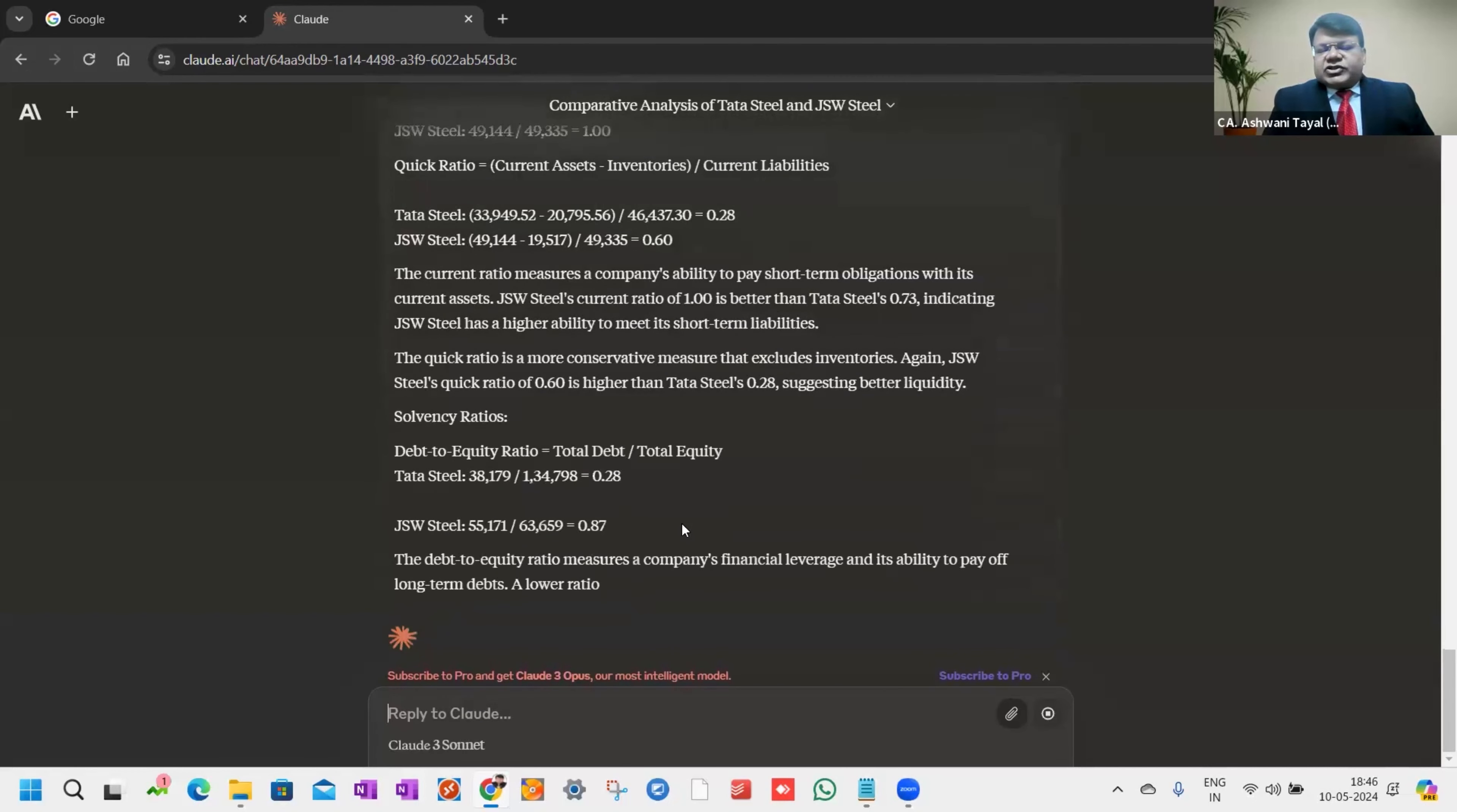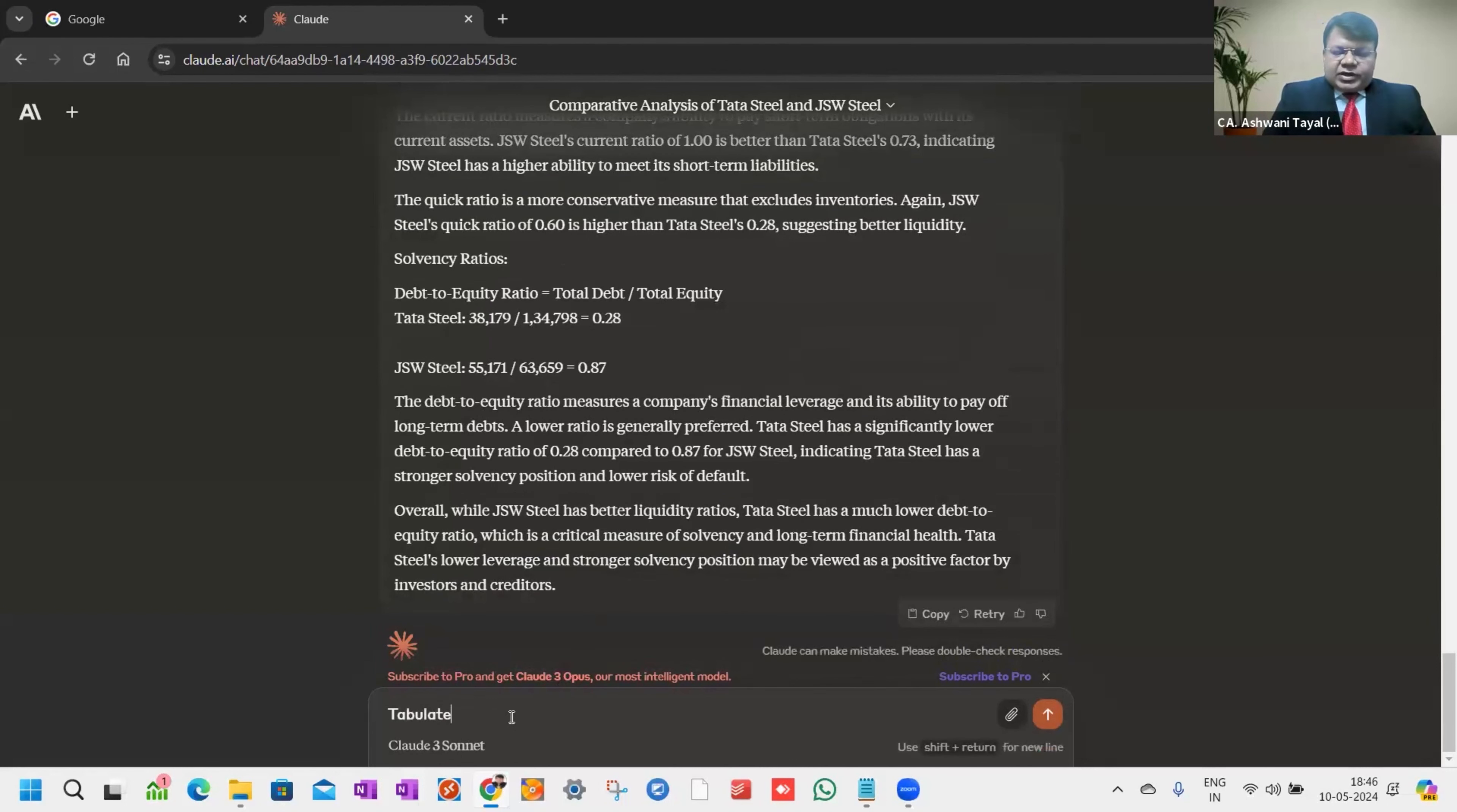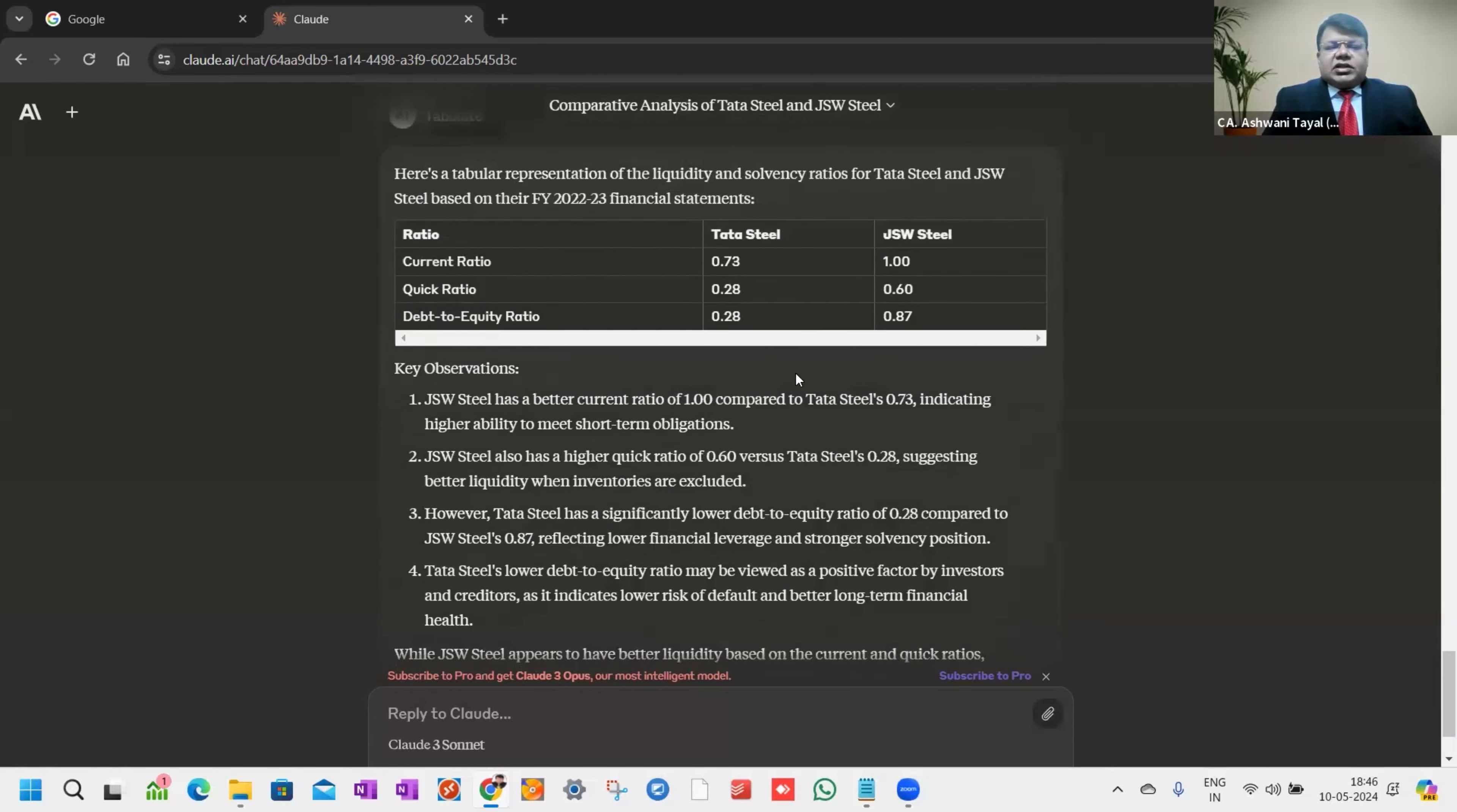In just a fraction of seconds, it is giving me the in-depth analysis. After analyzing hundreds of pages, I get the data which I require: the liquidity and solvency assessment. If I further want to simplify it, I just give the command tabulate.